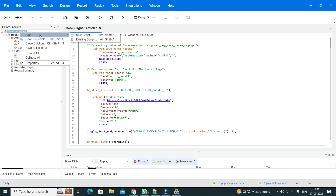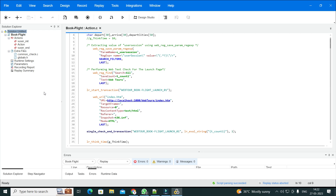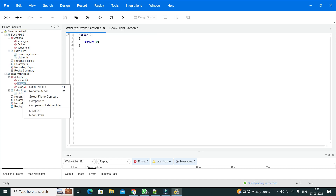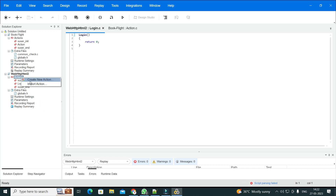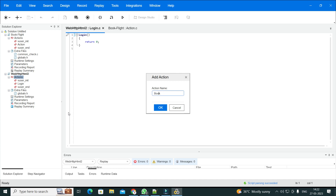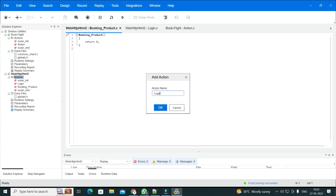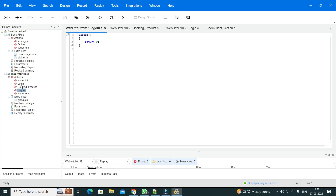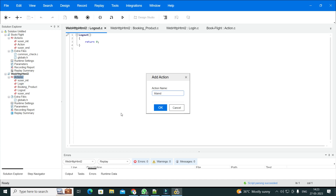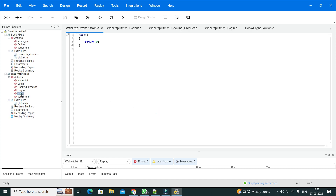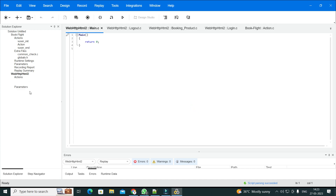Let me add a new script. Let's say this is my login action, and let's say it's an Amazon scenario — there is a booking product action. Then we have a logout action as well. In real-time projects you will also create something called a main action, and you call all these actions from this main action.